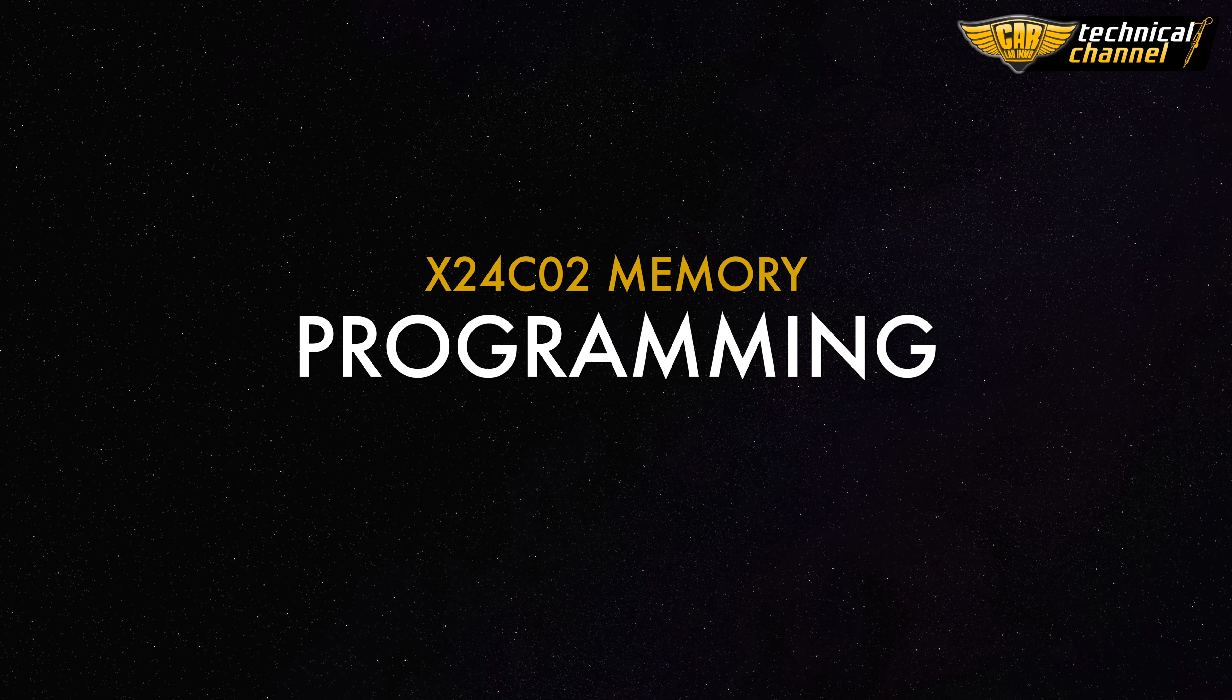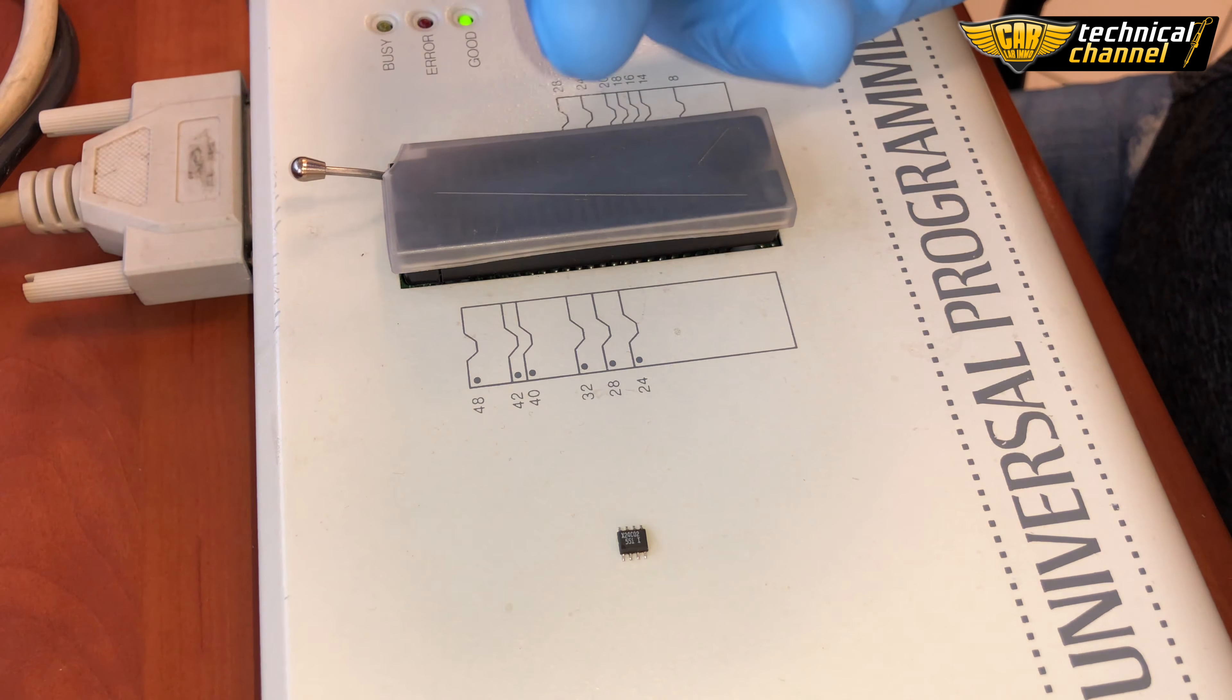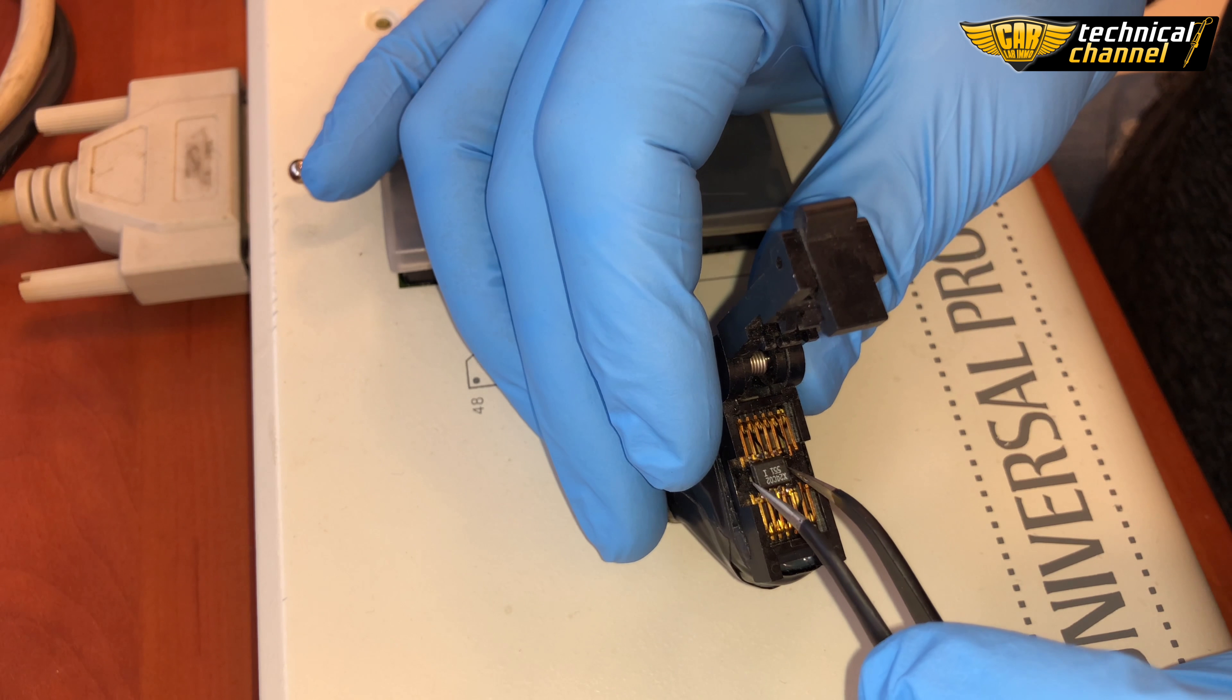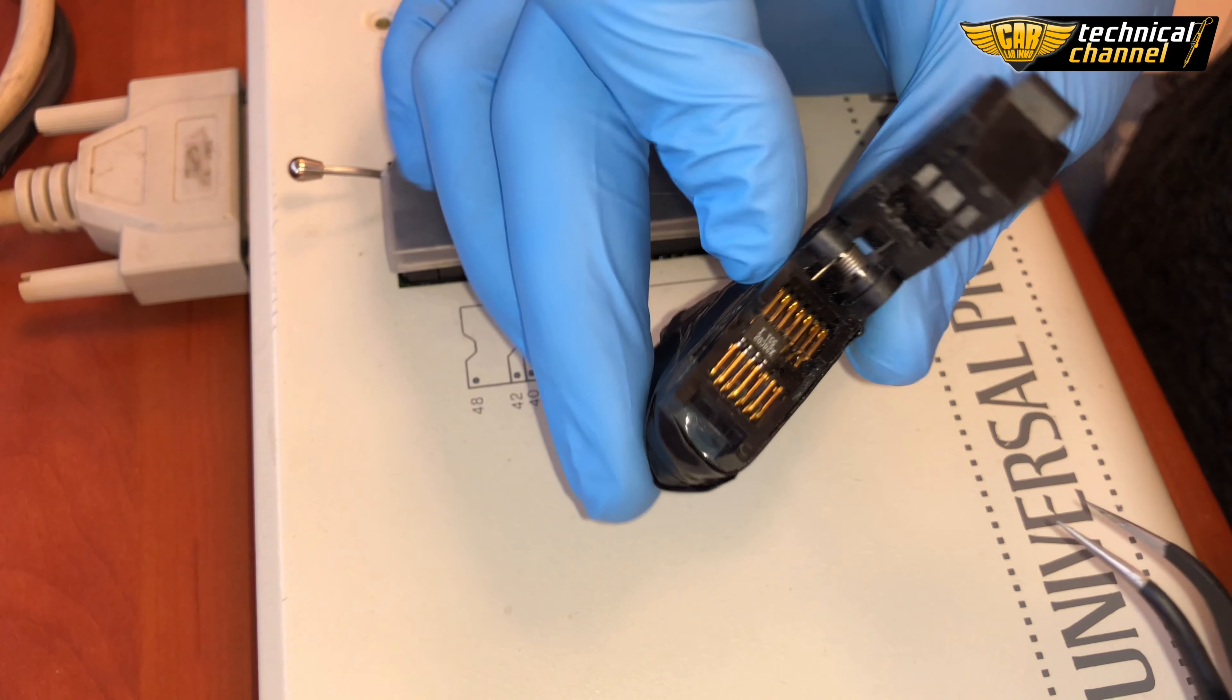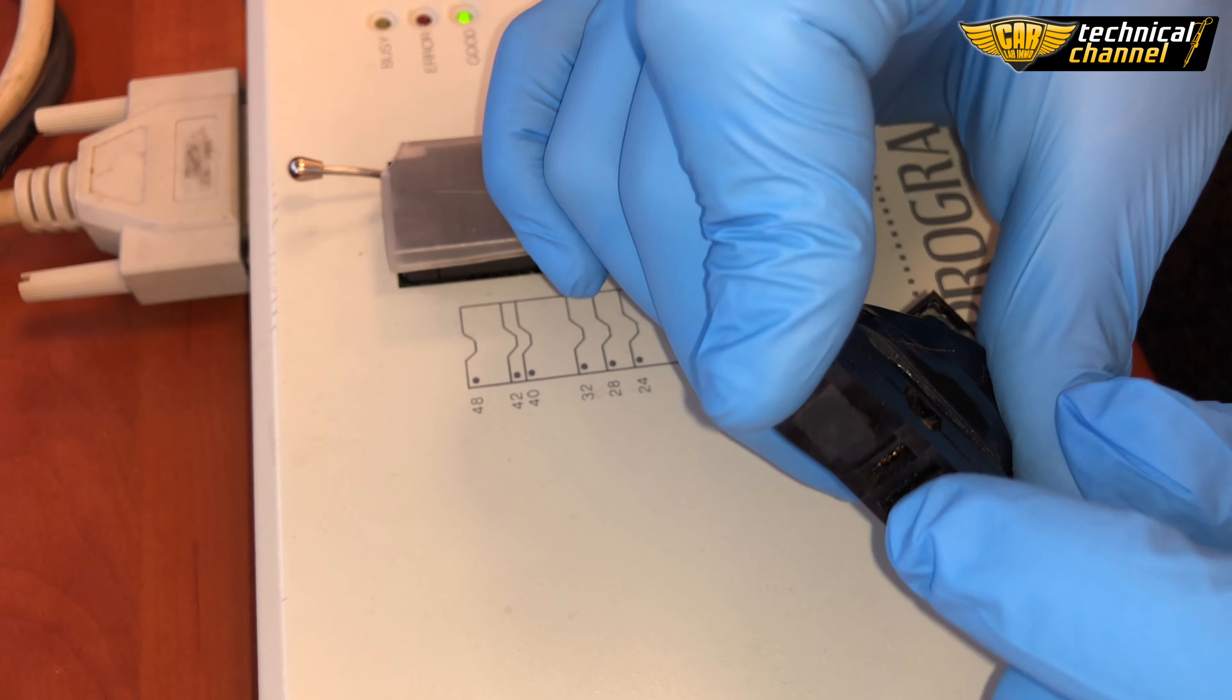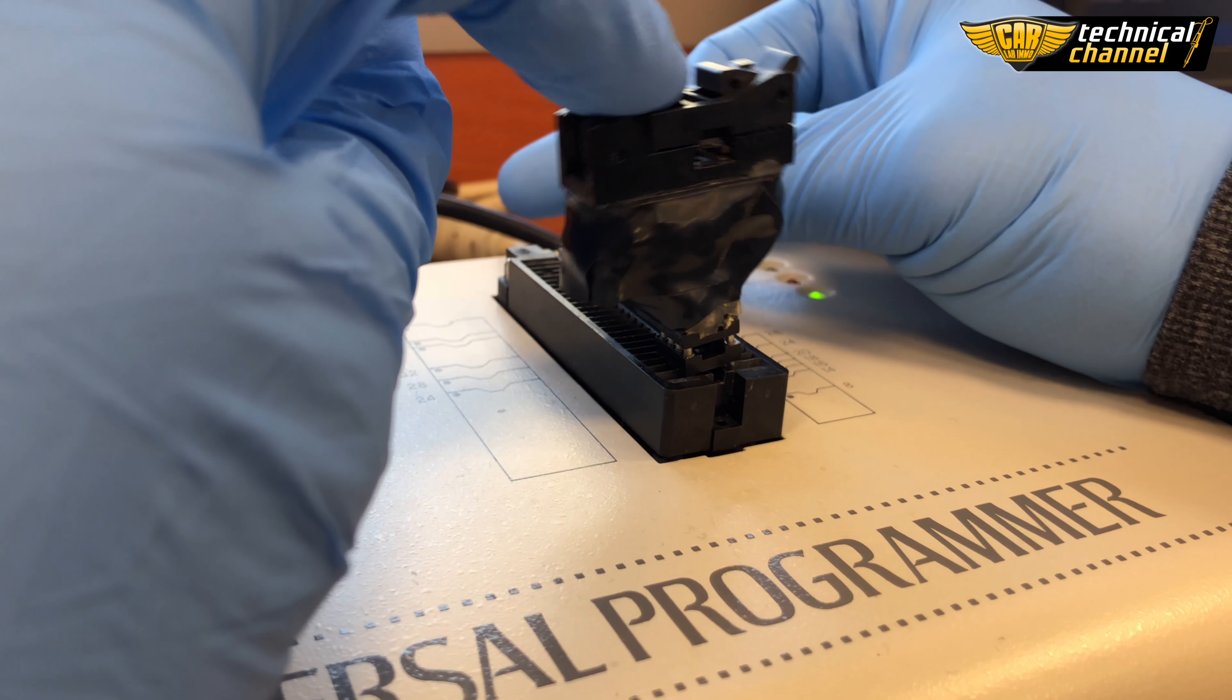Programming X24C02 memory. Put the cleaned memory into the adapter keeping in mind the location of the first memory leg. Place the adapter into the programmer.